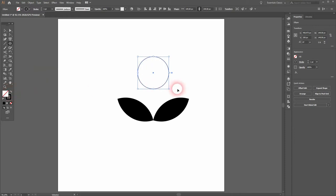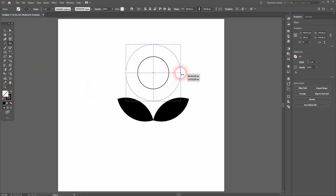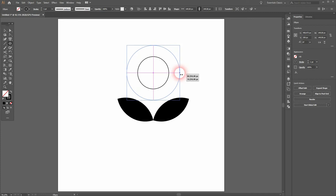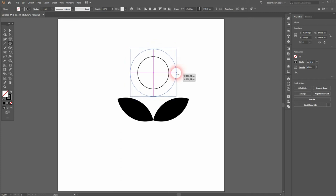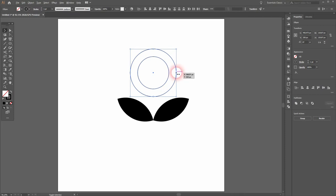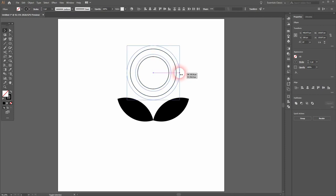Then Ctrl+C, Ctrl+B to copy and paste it back. When you resize that, hold Shift and Alt. I'll select both and resize them holding Shift and Alt.